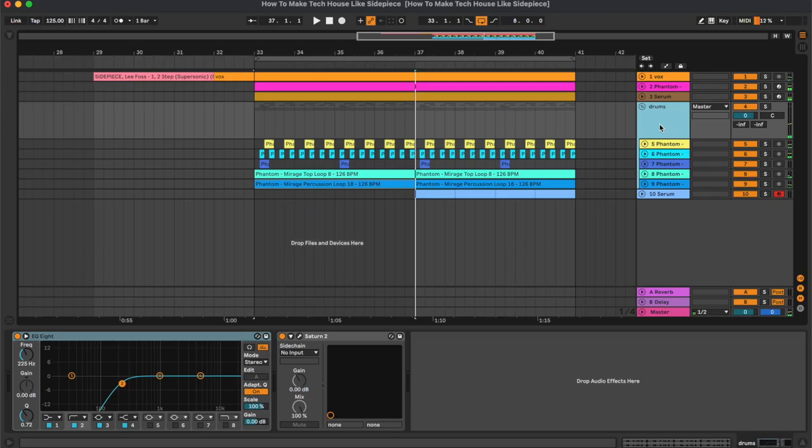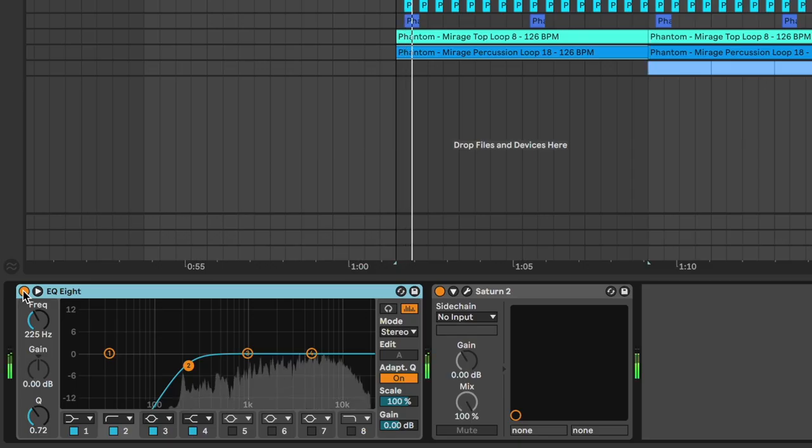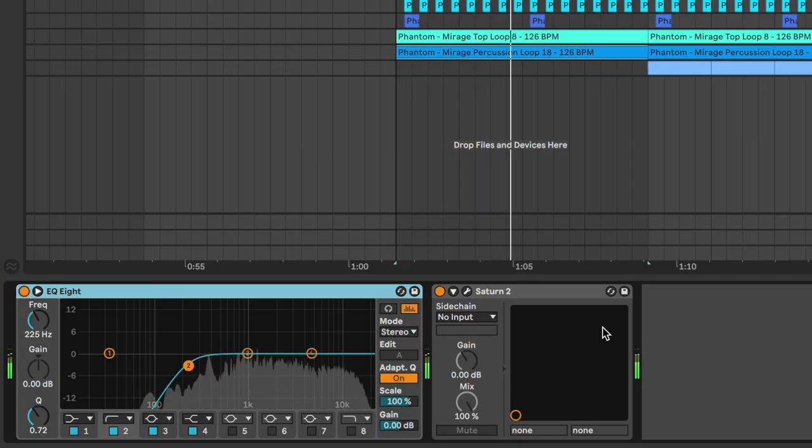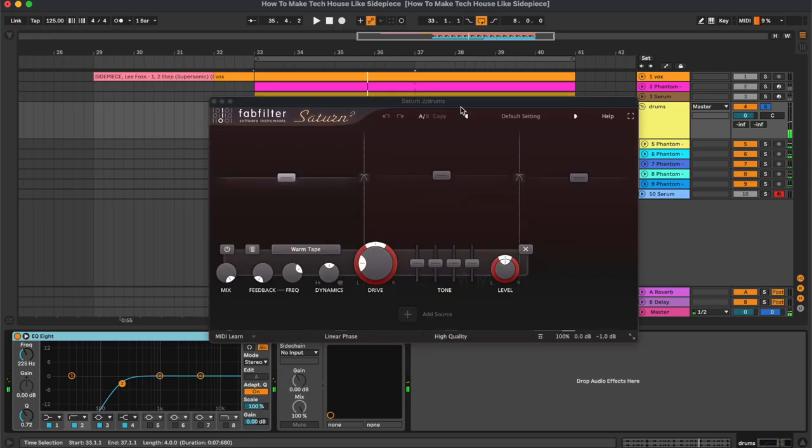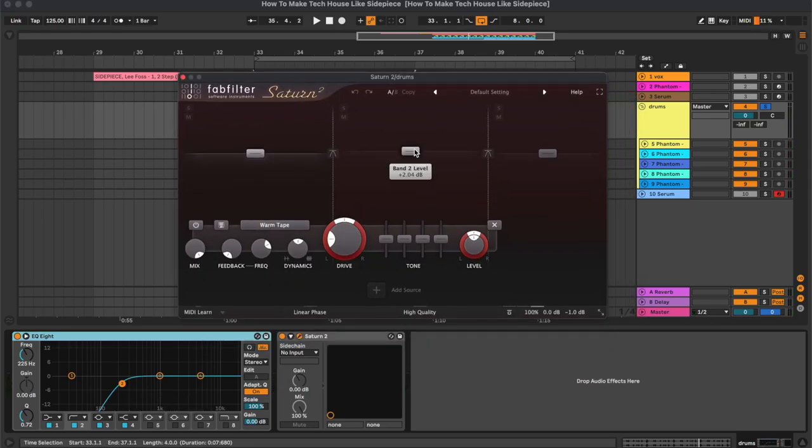As for the group, we have an equalizer cutting the low frequencies, together with Saturn 2 to add some saturation.